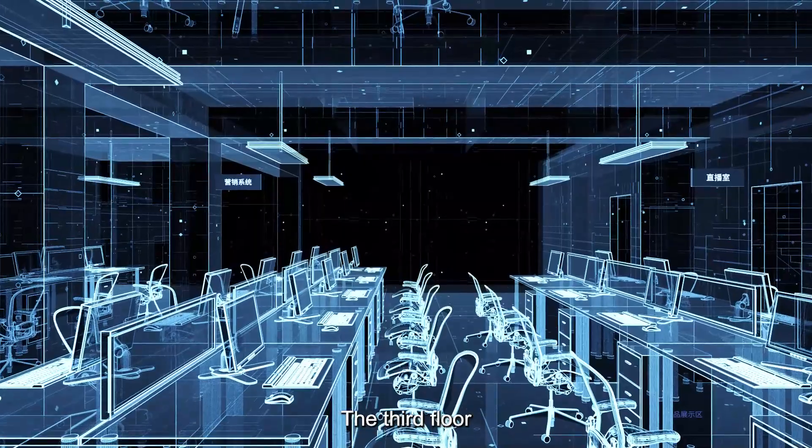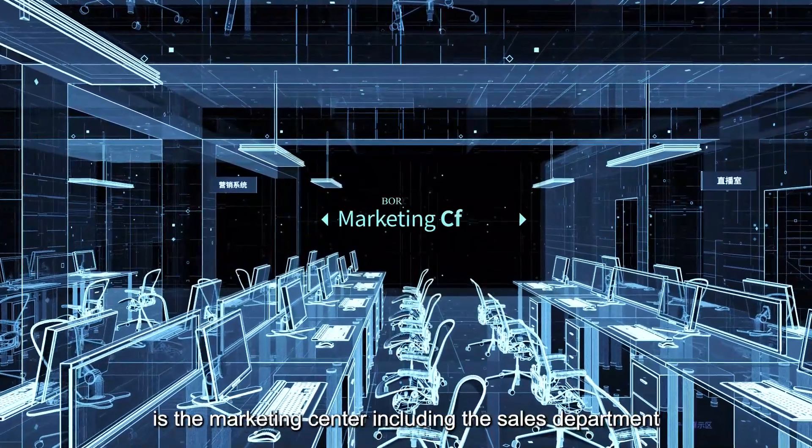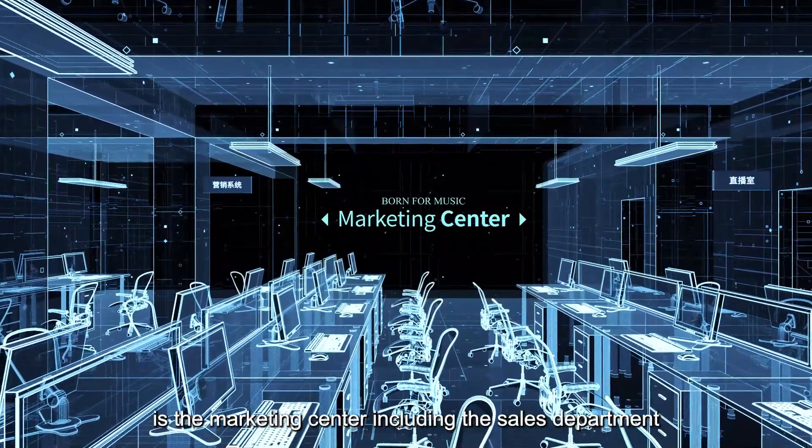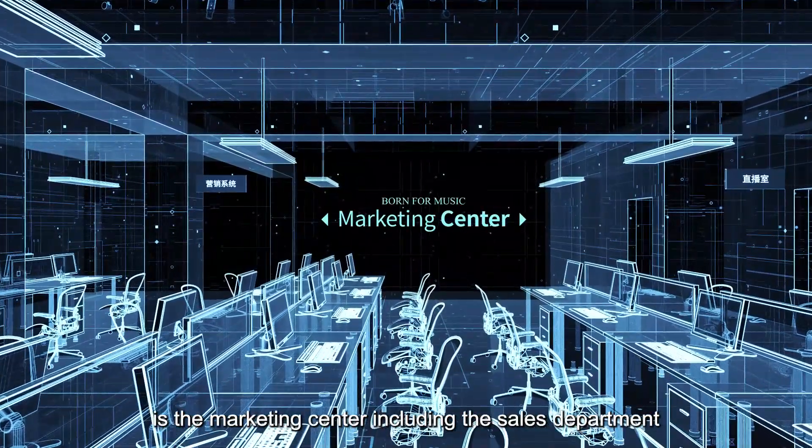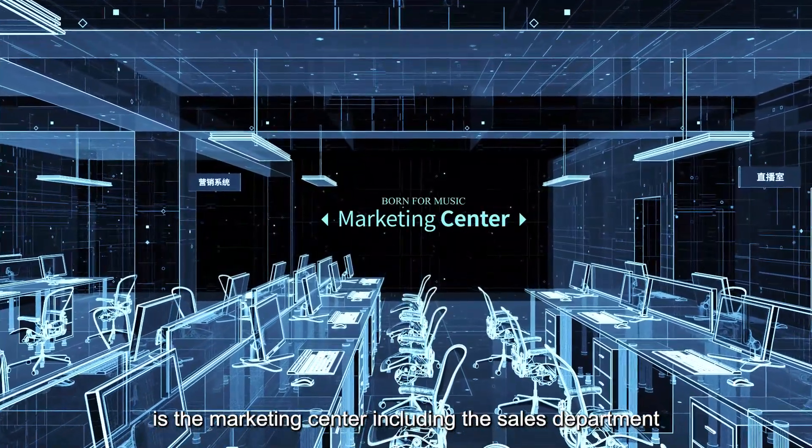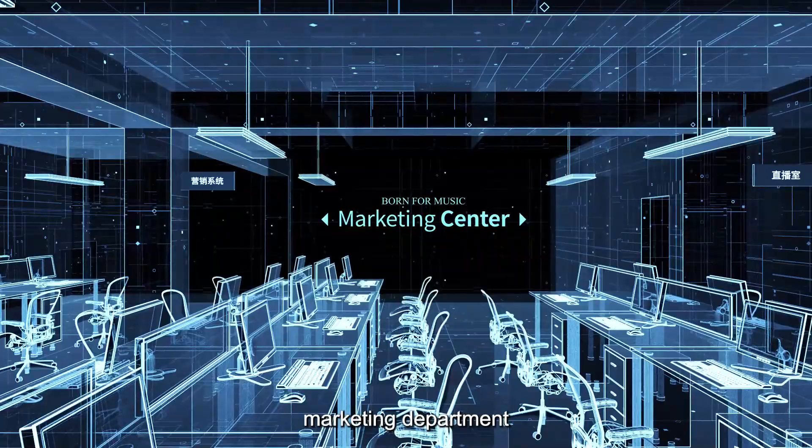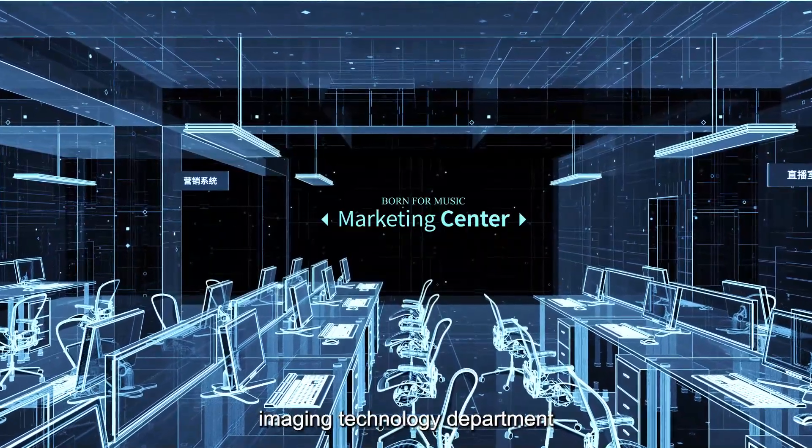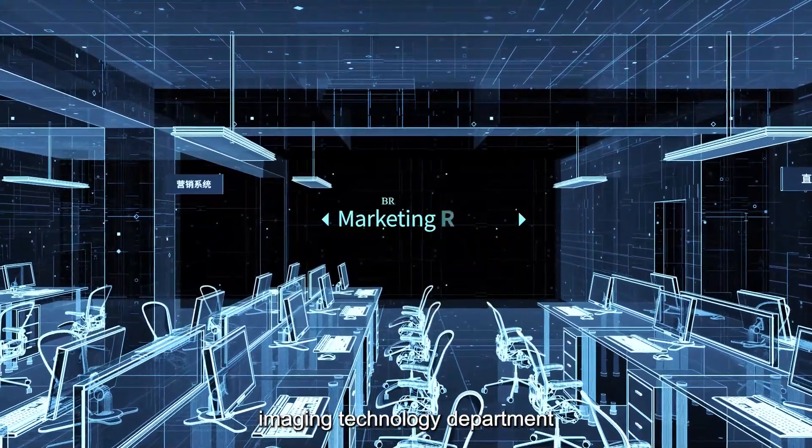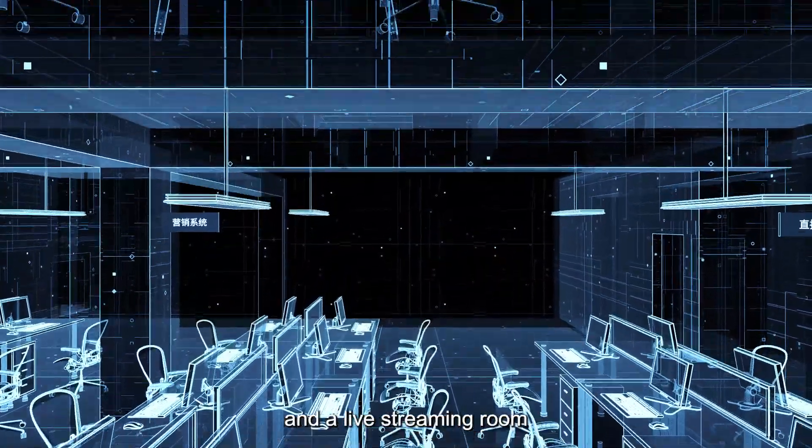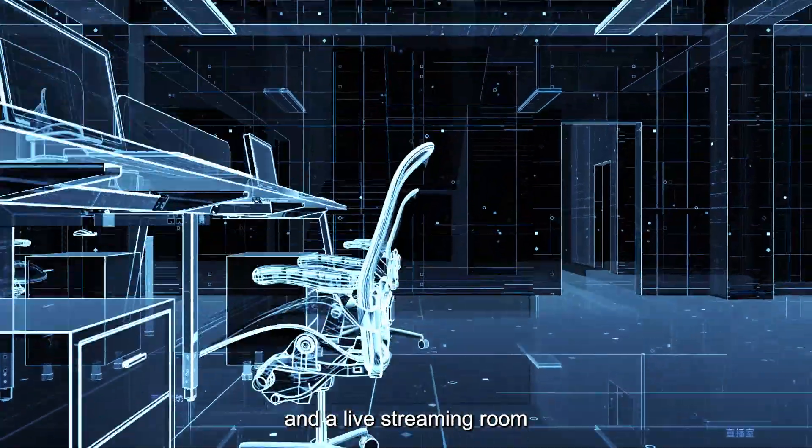The third floor is a marketing center, including the sales department, marketing department, imaging technology department, and a live streaming room.